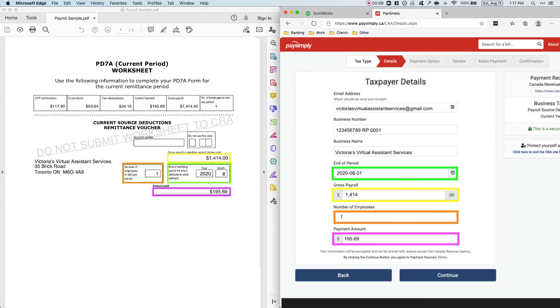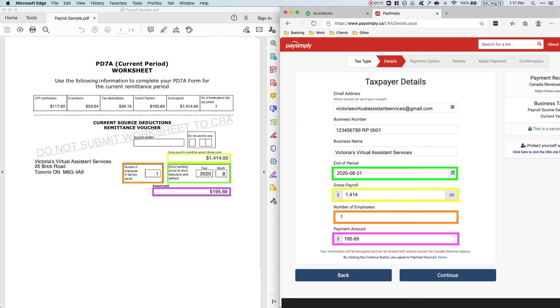Obviously, if these details are there, you'll be able to just click Continue and Pay using your credit card or bank account. And that's it. That's just how you remit payroll taxes to the CRA.